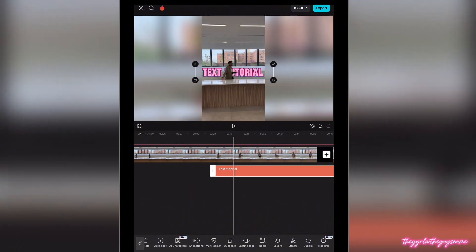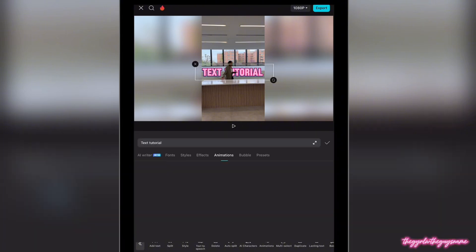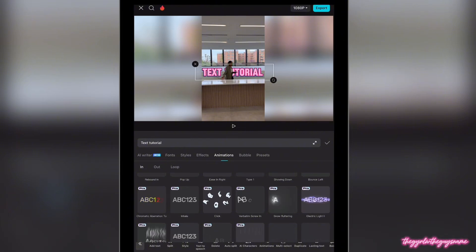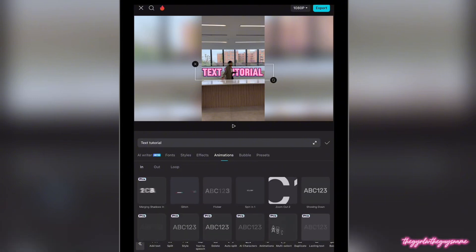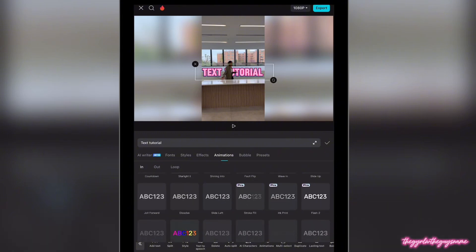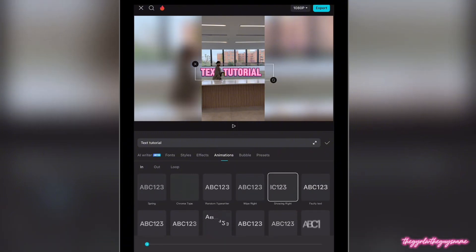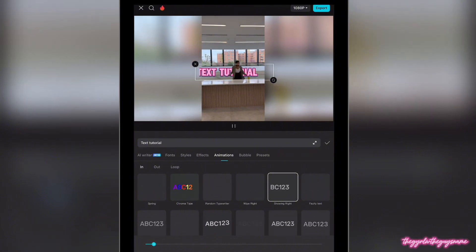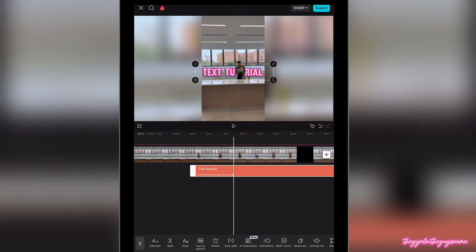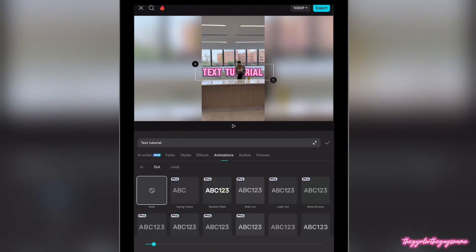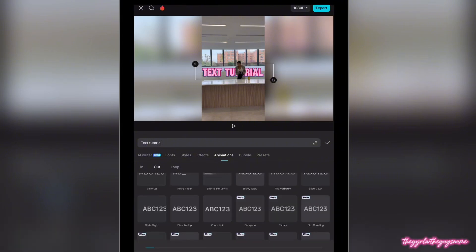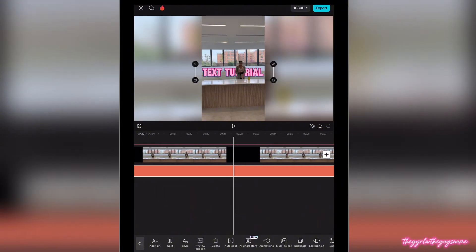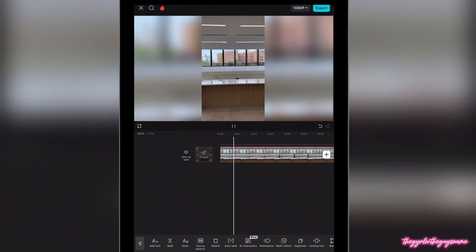To add a little pizzazz, highlight the text and go to animation. You see where it says in, out, and loop — we want this text to enter sliding to the right, because I'm walking into the clip from the right, so it follows the same direction. We're going to go to slide right. Then for the exit, click out and we're going to slide the text to the left since I'm exiting to the left. Let's play it from the top to see how that looks.